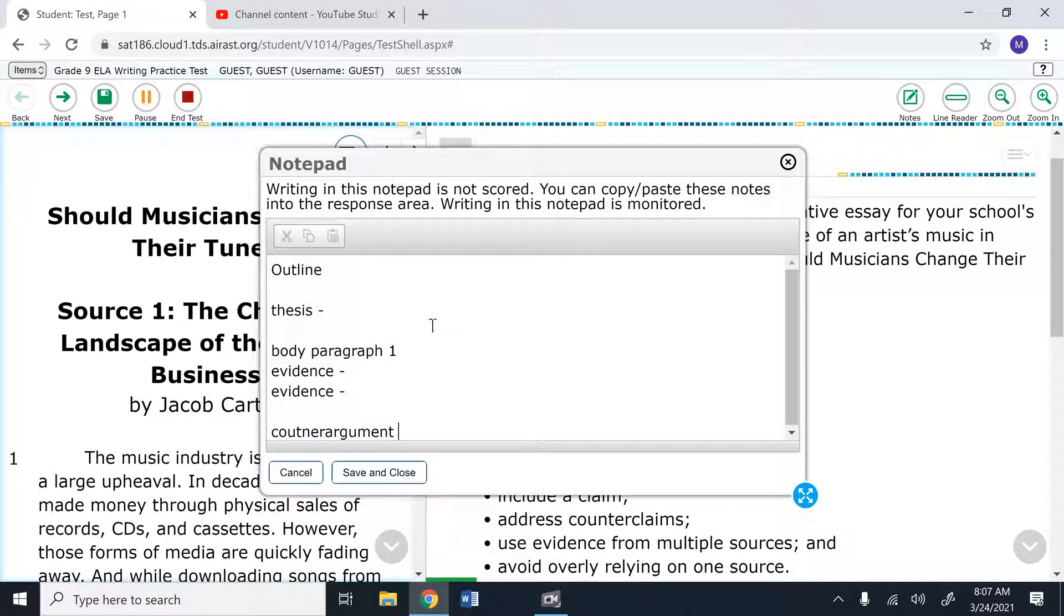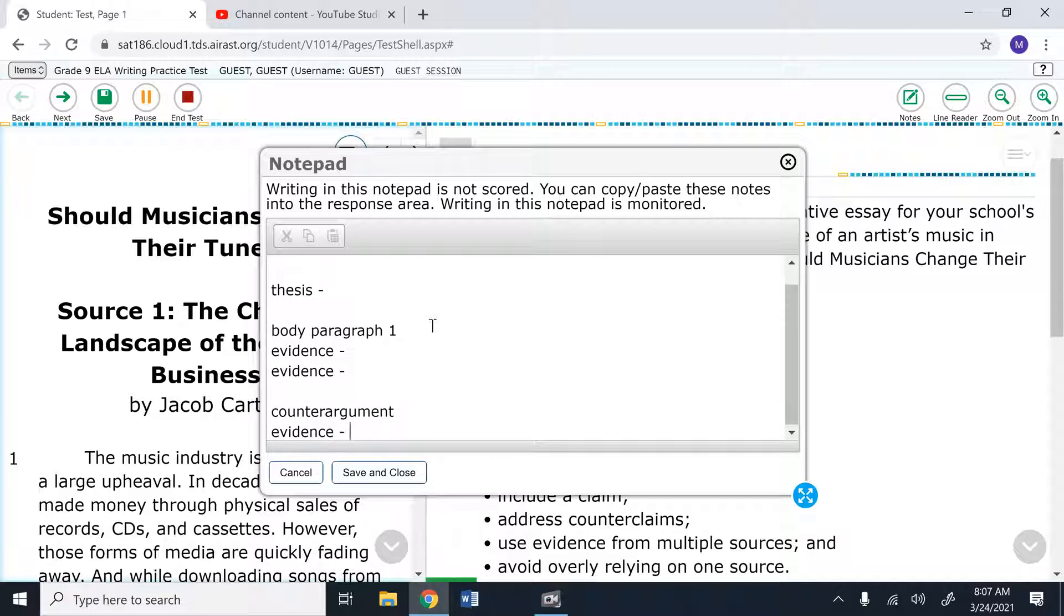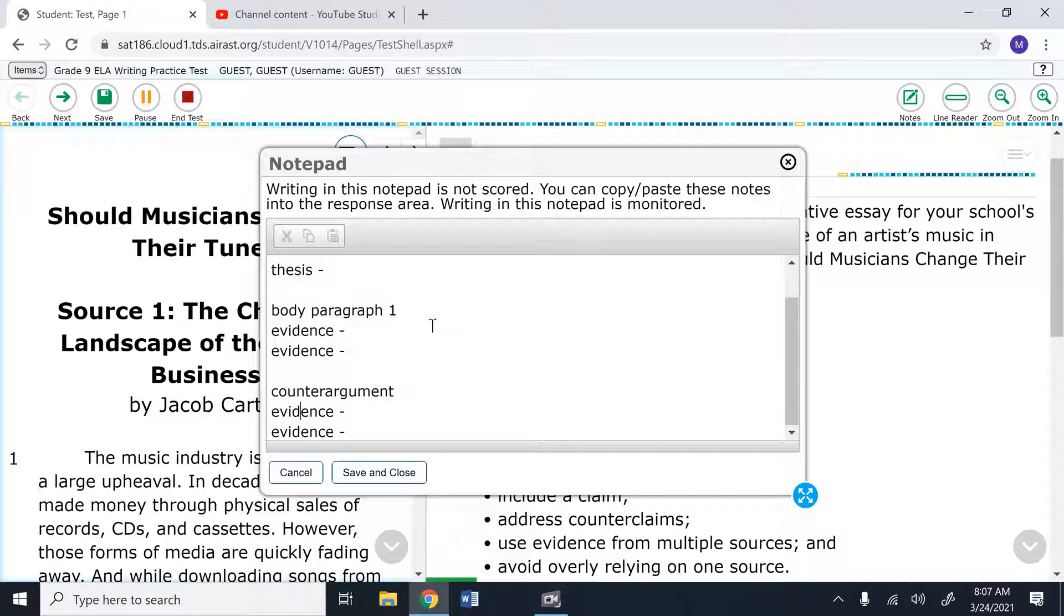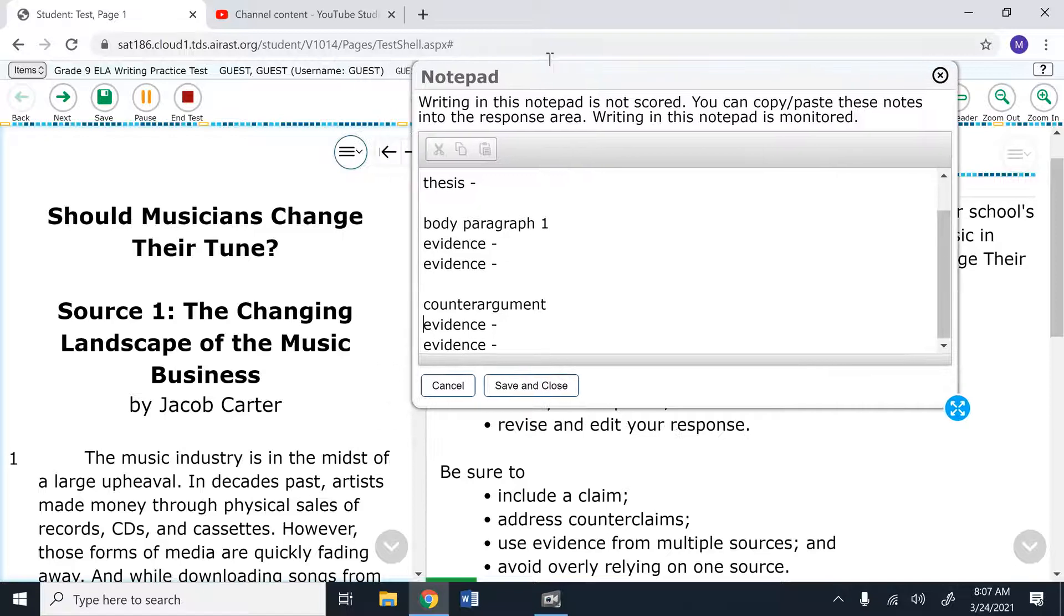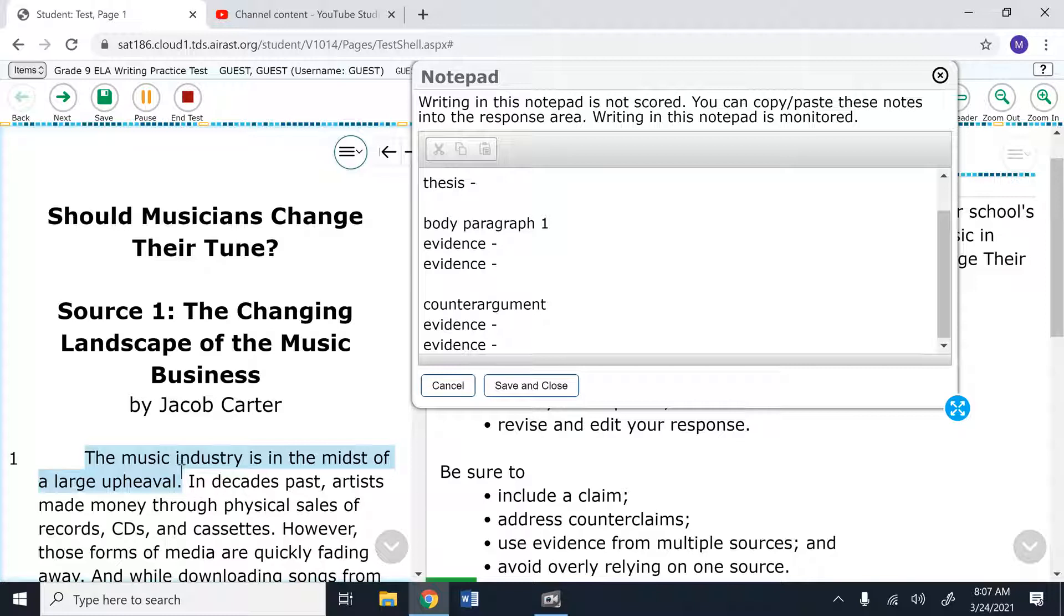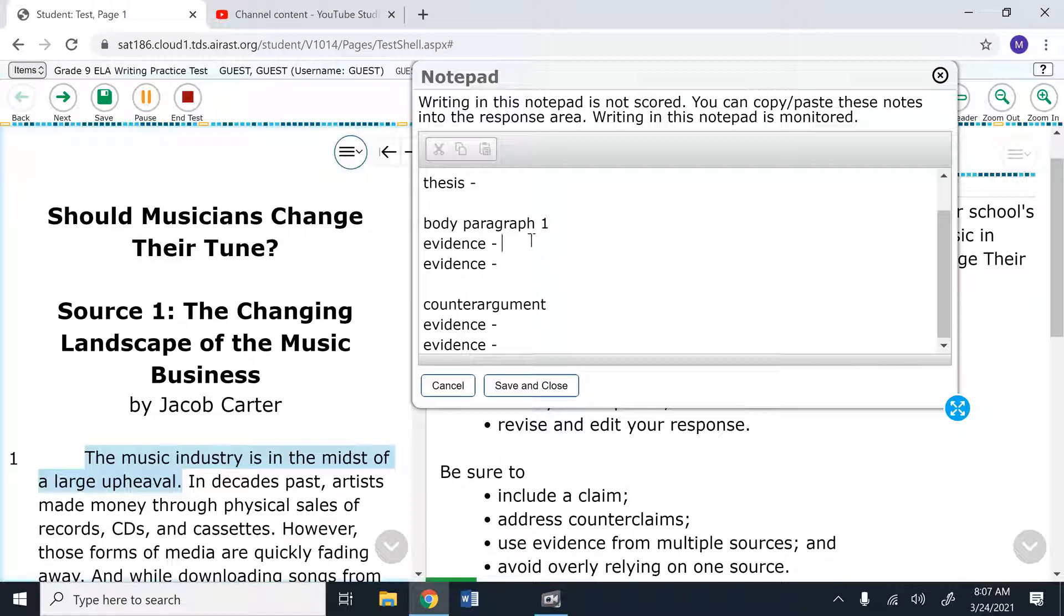I can plan out my counter arguments. I can also plan out my evidence for my counter arguments paragraph. And I can basically take anything from this notepad and I can copy and paste it into my text box. Now, I will not be able to copy and paste into, I'm pressing control copy right now, into this text box. Right now I'm pressing control V and nothing's happening. But if I were to type up evidence, just give me a second here in the midst of a large upheaval.